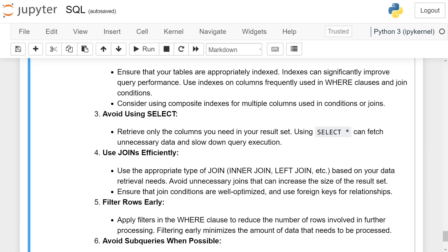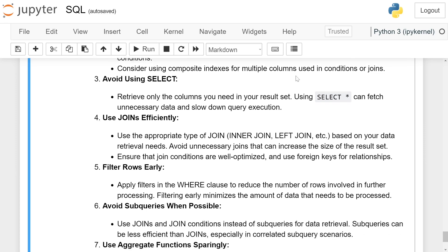Consider using composite indexes for multiple columns used in conditions or joins. Avoid using SELECT *. Retrieve only the columns you need in your result set. Using SELECT * can fetch unnecessary data and slow down your query execution.